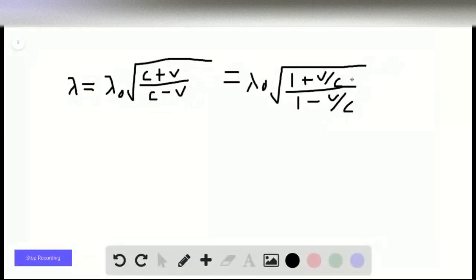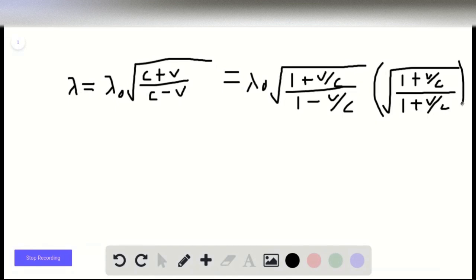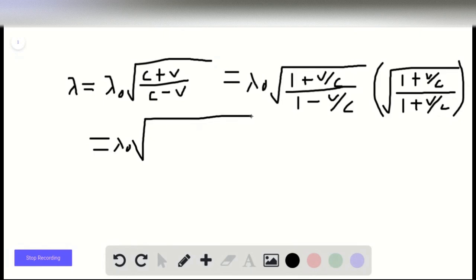Now we multiply this equation by the square root of (1 plus v over c) divided by (1 plus v over c), which equals 1. Since we're multiplying by 1, we're not changing the value of the relationship, so this is allowed. This gives us lambda-naught times the square root of (1 plus v over c) times (1 plus v over c) in the numerator.